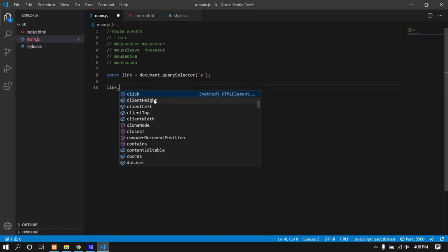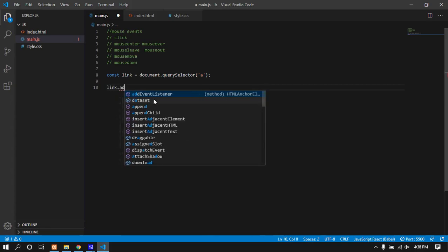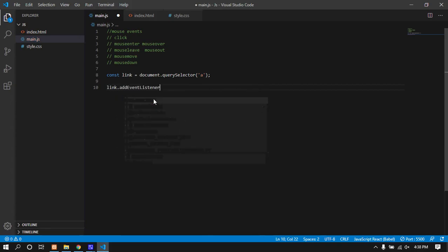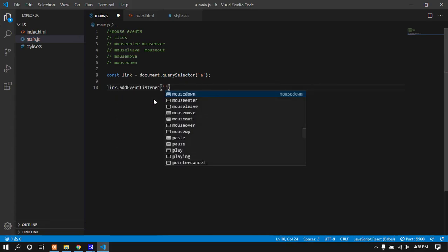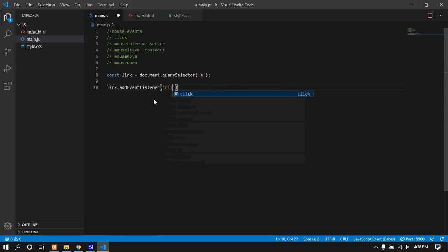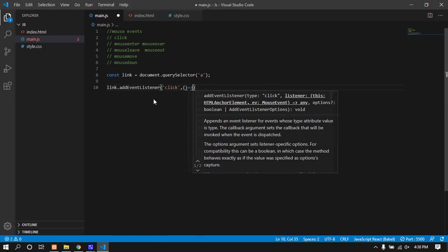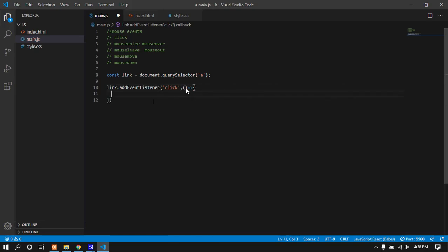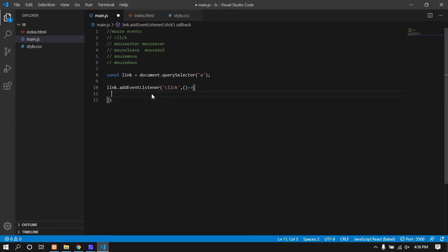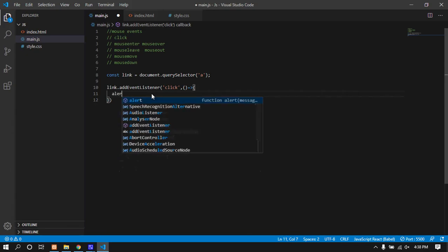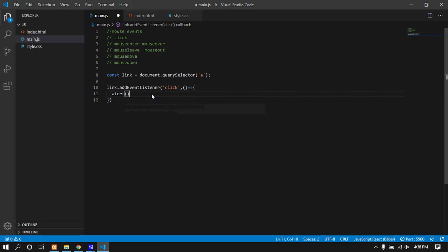I'll add an event listener. The first parameter is 'click' - the click event. When I click on this link, it will trigger the click event and show an alert box with information.